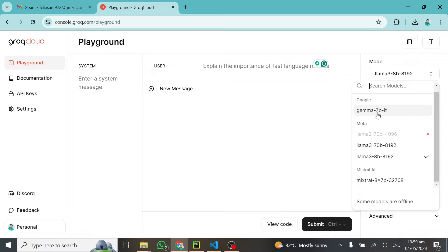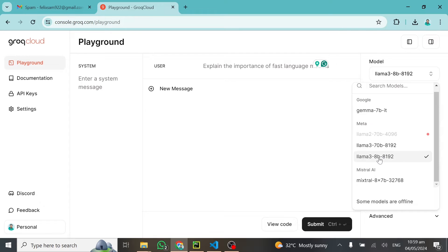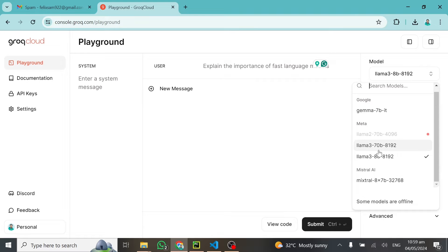When you come to models here, we have free models you can use. Models from Google Gemini 7 billion parameters, from meta.ai we have the 70 billion and 8 billion parameter Llama 3 models, and also a model from Mistral. You can use any of these models in your project for free.